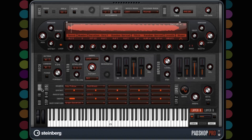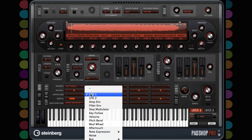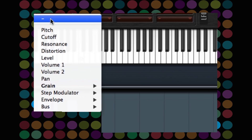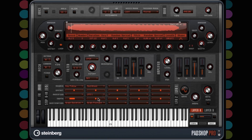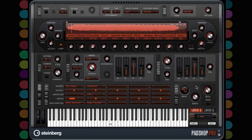Let's add a mod wheel command. Select mod wheel, LF1, then grain format. Change grain format to 0.41%. Now that is finished, let's speed up the rate of the LFO. Let's listen to what it sounds like now.